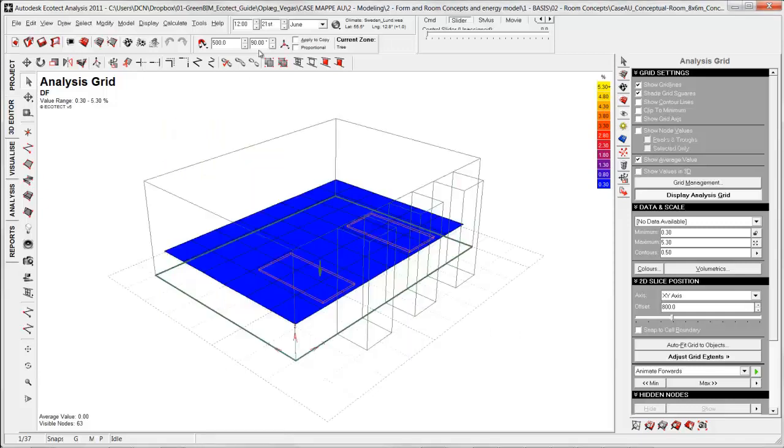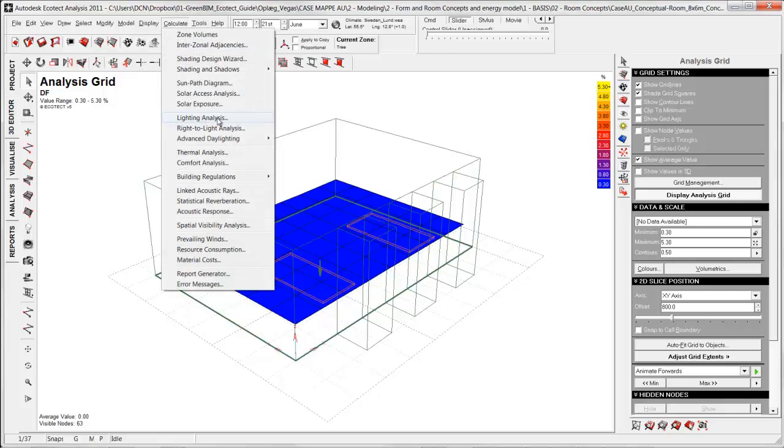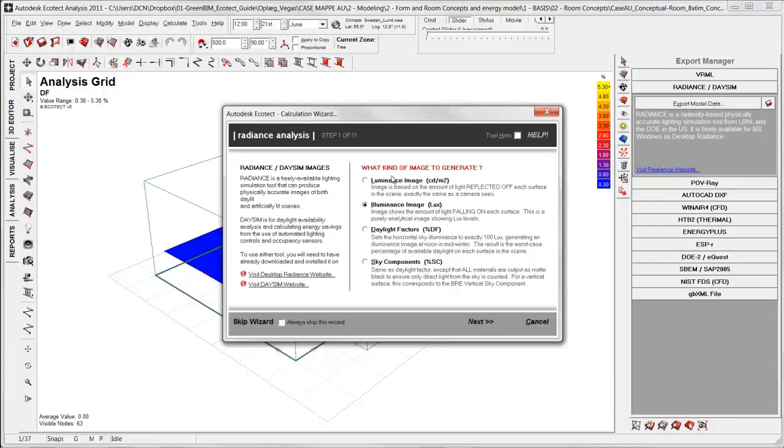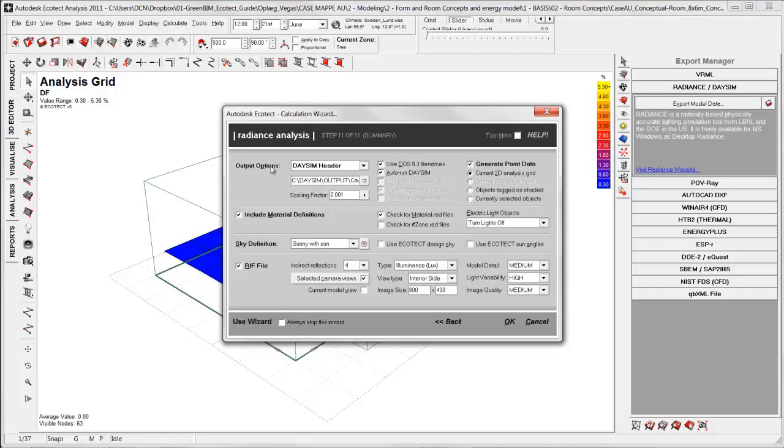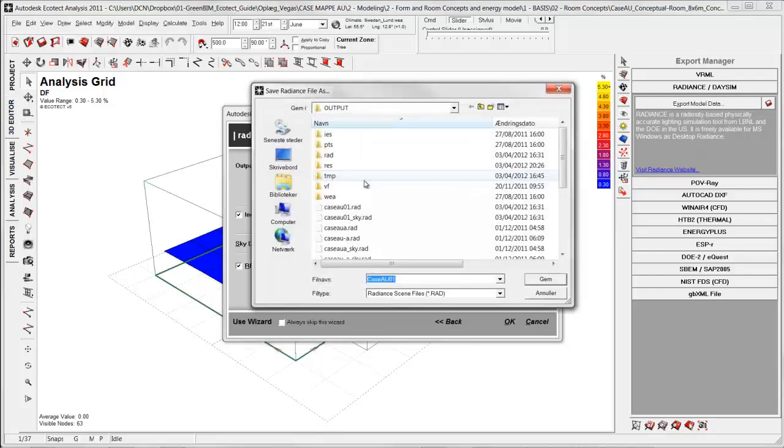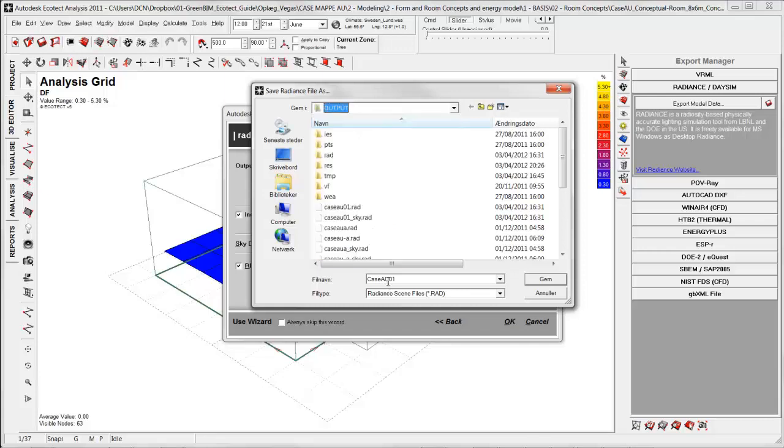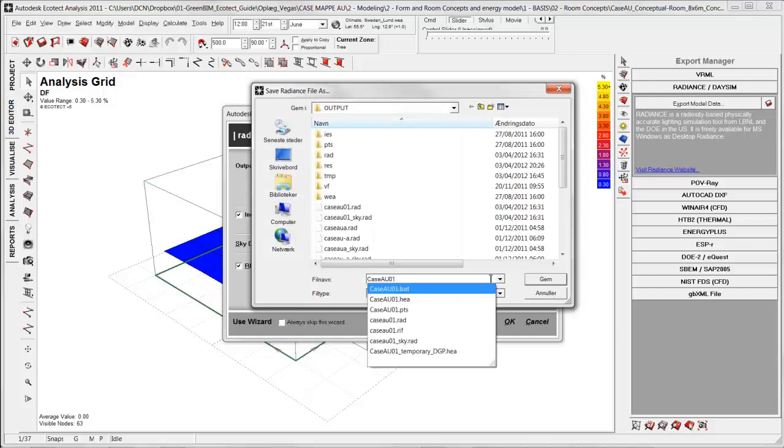Then I can go either to calculate lightning analysis or going to export radiance or DaySim model. Here I jump directly to the summary part because all these steps is basically only for radiance. The thing in here that is important is the output options has to be DaySim reader. I need to specify a logical file name and position. And it should be in DaySim maybe in a subfolder of output. And very important you cannot have any space in between your numbers or letters. And I save it.